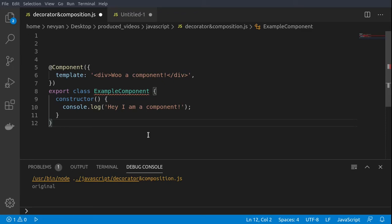In this video we'll see how we can use object composition. Initially we'll take a look at what are the decorators.